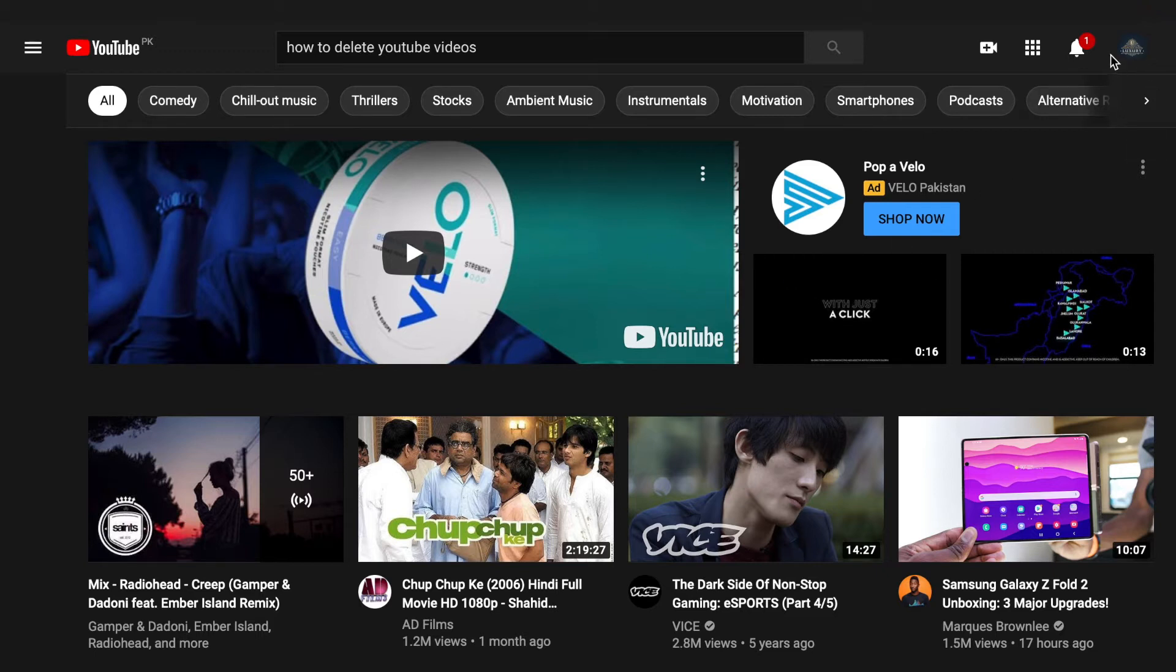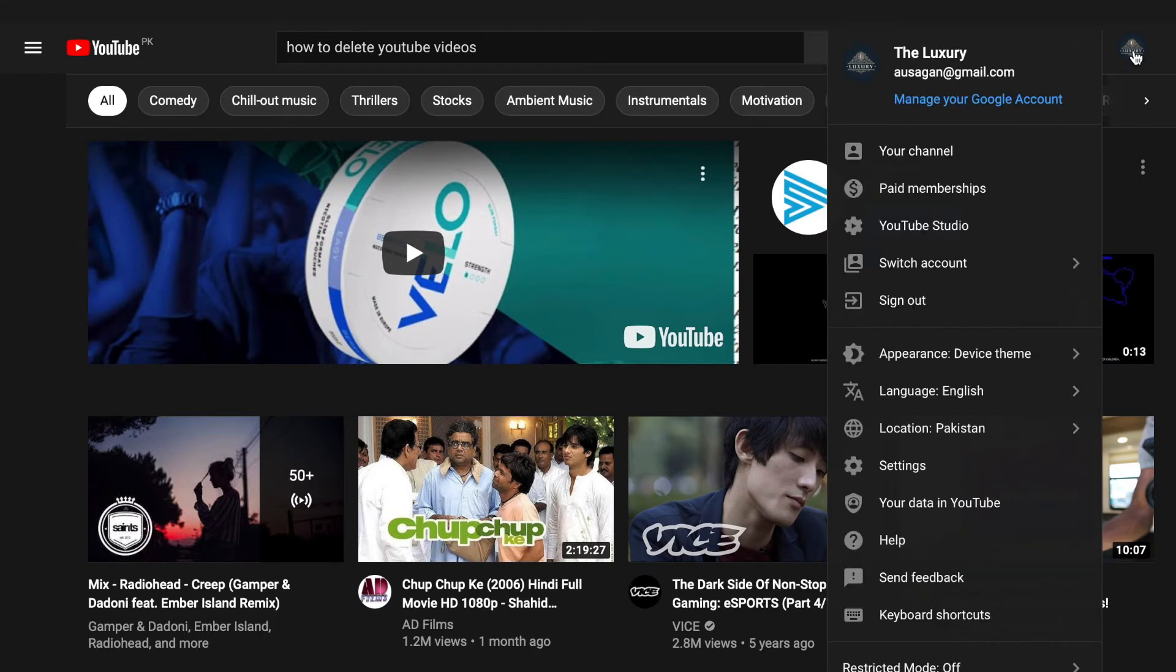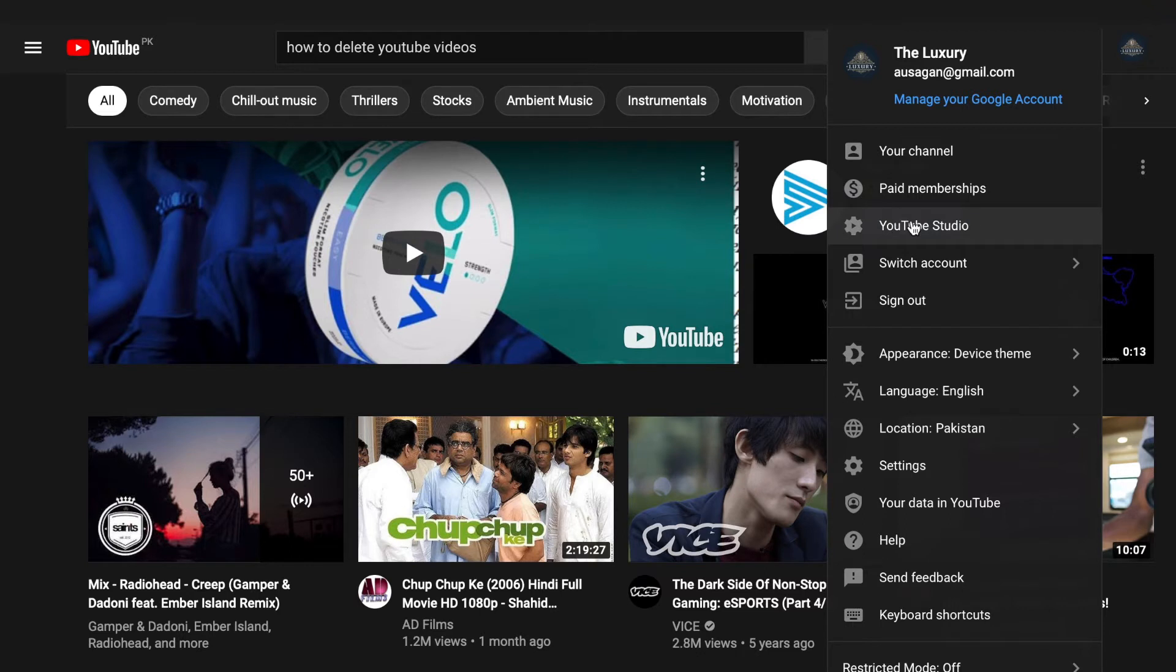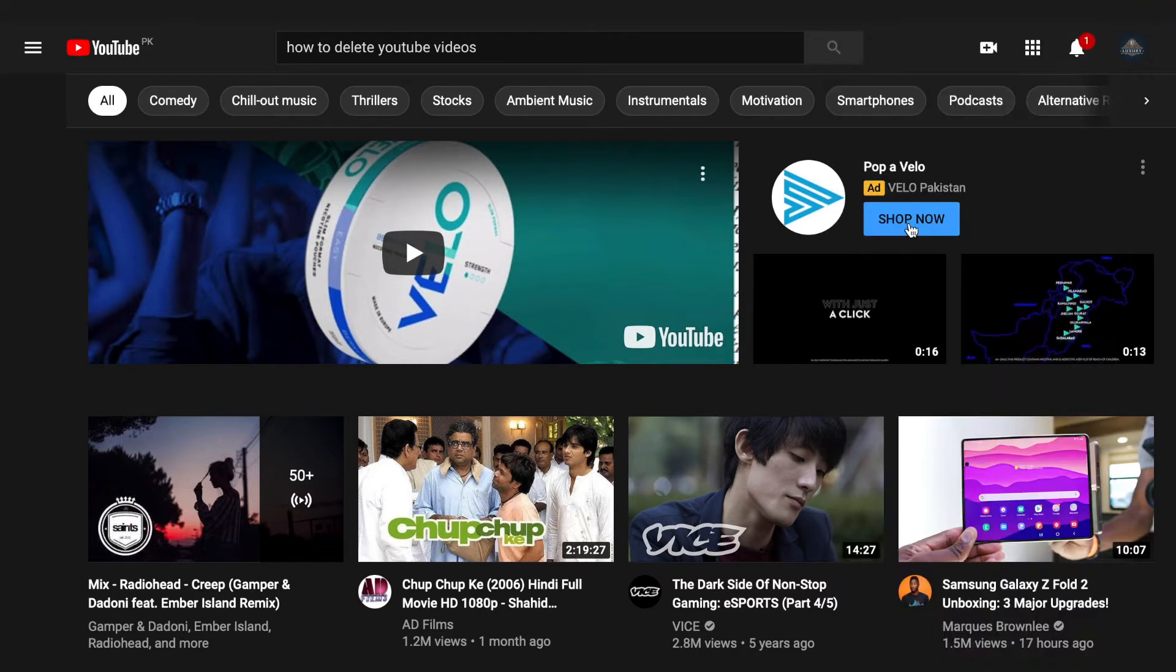...to YouTube and click on the right upper corner where you can see your own YouTube logo. Click on here and you can go to YouTube Studio.